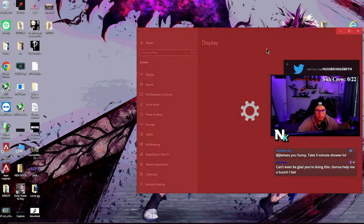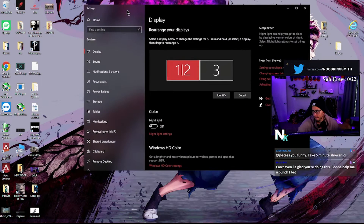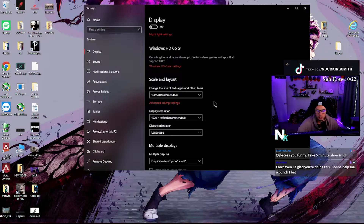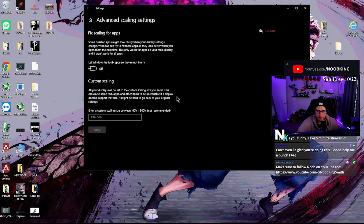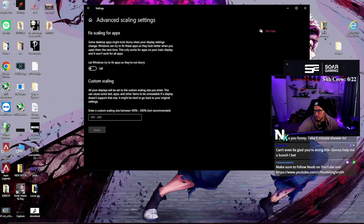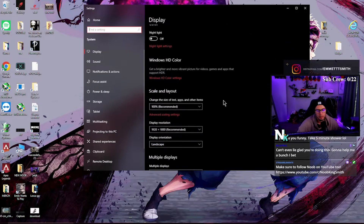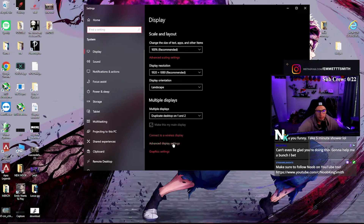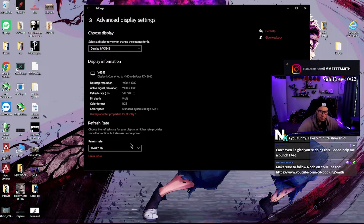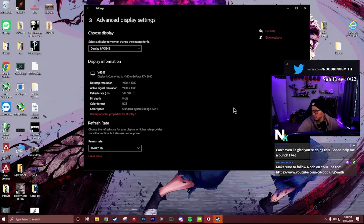Let's check your display settings for your monitor. Right-click, go to display settings, then advanced scaling settings — make sure that's off. Go back, then go to advanced display settings and check your resolution. Those all look good.